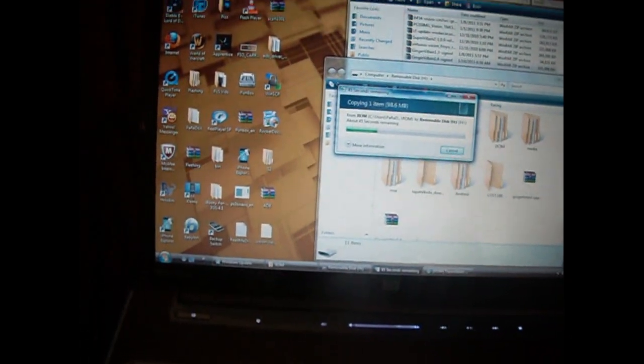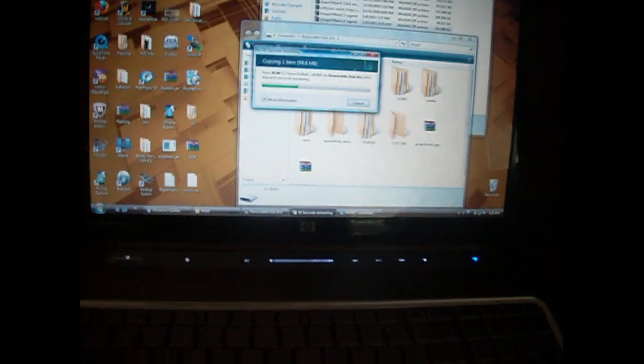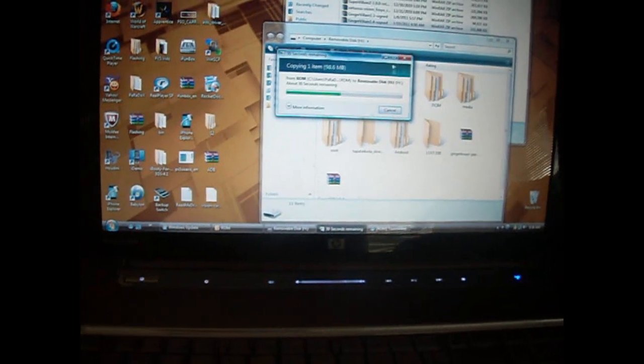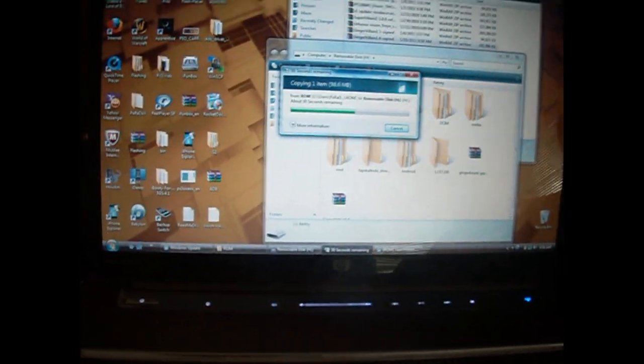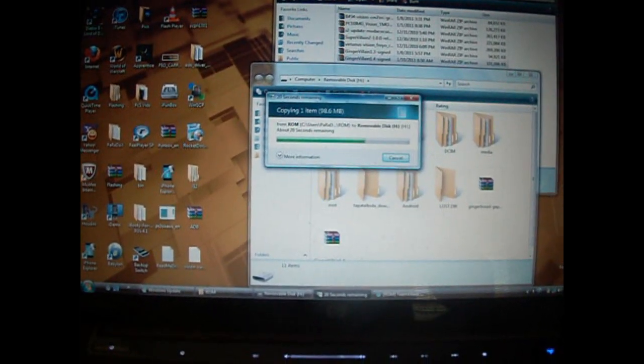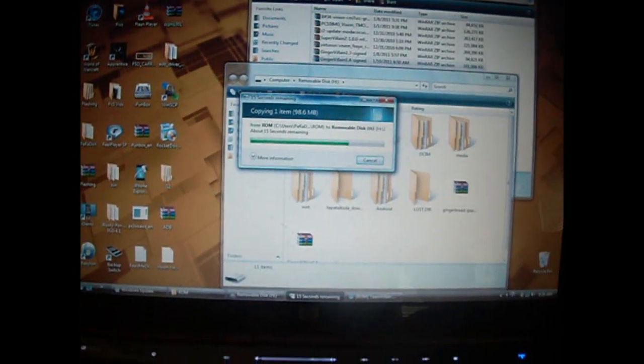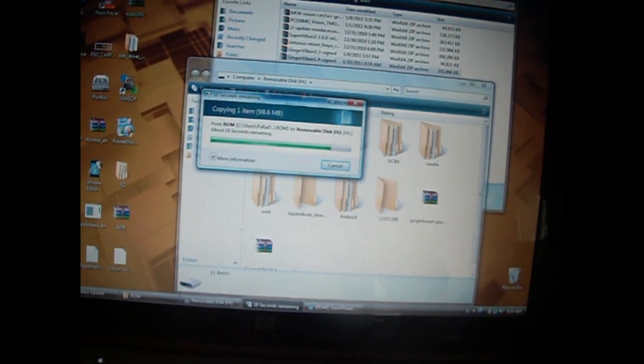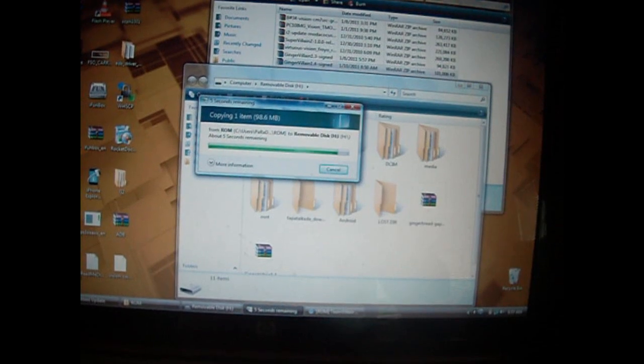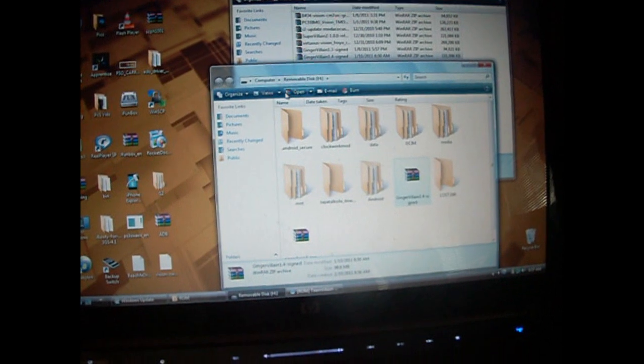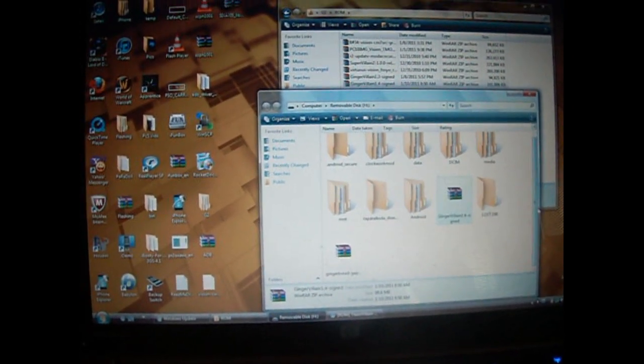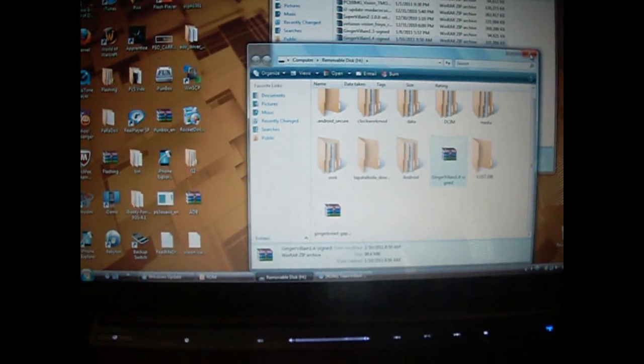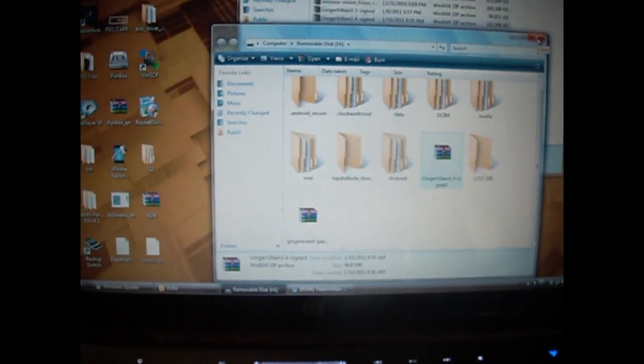And then you're going to also, I already got the gingerbread, I'm sorry, the gaps, the Google Apps file moved over, but you're going to want to have to move that file over also. Because with the gingerbread ROMs, you need to, well any CyanogenMod ROM, actually, you need to install the Google Apps with it. Let that copy. Almost done. And there it is. And this is the new Ginger Villain, 1.4, this is the newest version of it, which I'm flashing now. And after I flash this, I'm going to do a review video on the ROM.